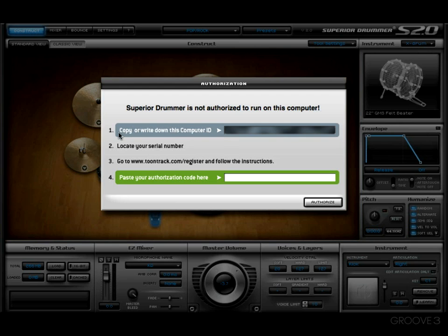Number one: copy or write down this computer ID. What I like to do is just click on it and press Command+C to copy it. Now that I've done that, I want to make sure I have my serial number right in front of me.